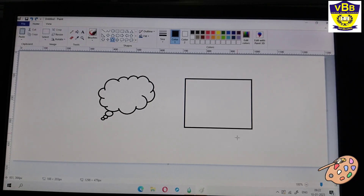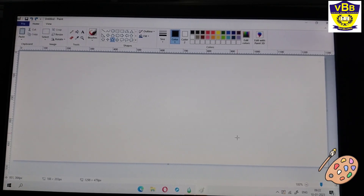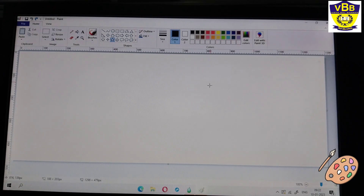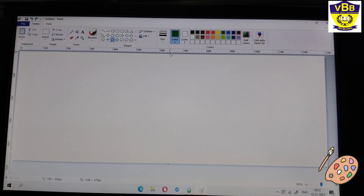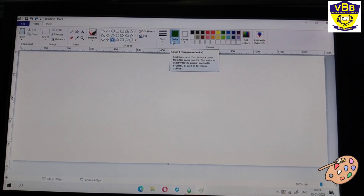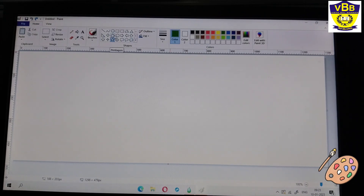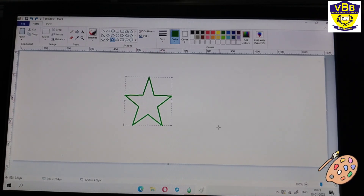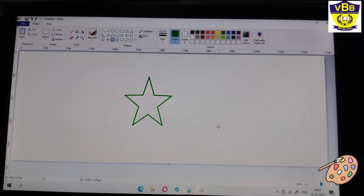Now I can change the outline color of the shape. How can I change the color of my shape? See, these are the colors. I want a green star, so I have chosen this green color which is showing in Color 1. Now in the shapes area I will choose a star, hold the left click and drag it. See, my green star is there. In this way I can change the color of the shape's outline.